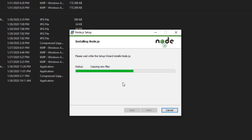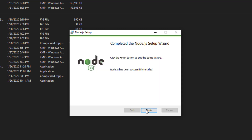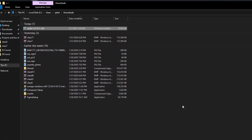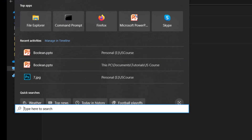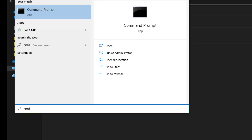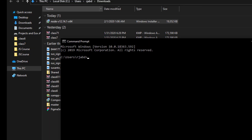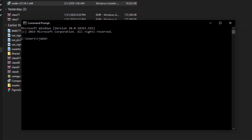Node.js install is complete. Click Finish. Then open Windows Search and open the Command Prompt to ensure Node.js is installed on the machine.